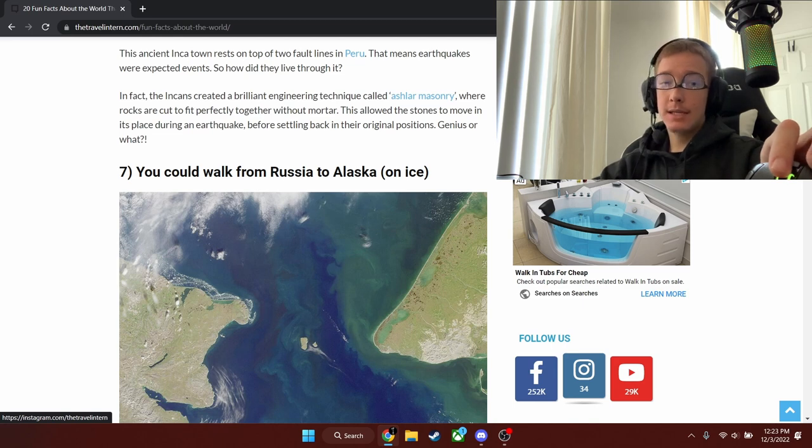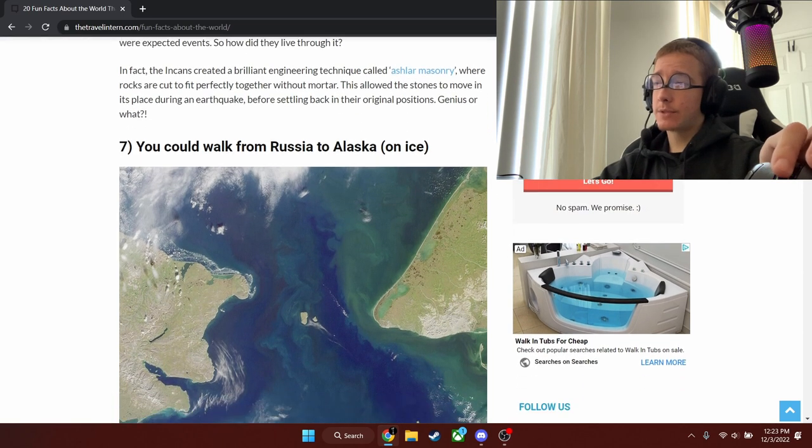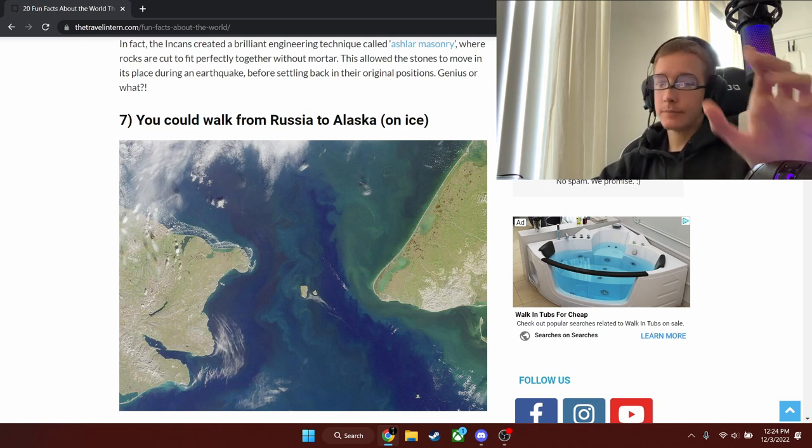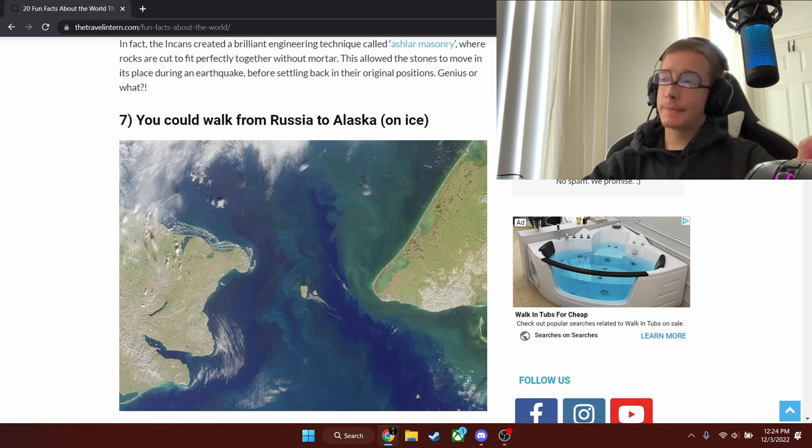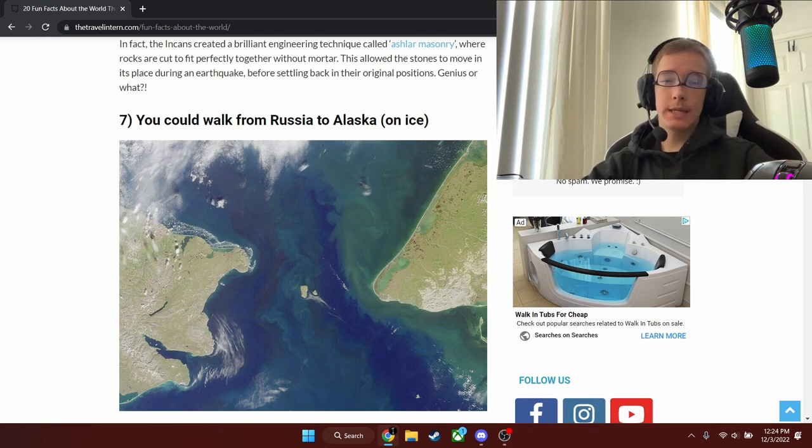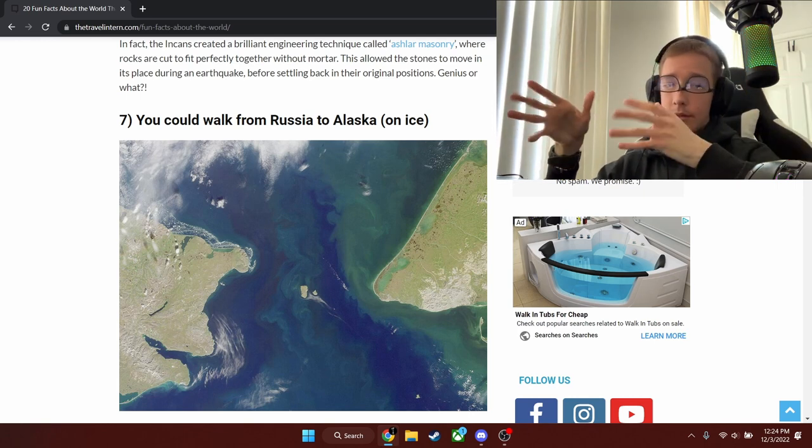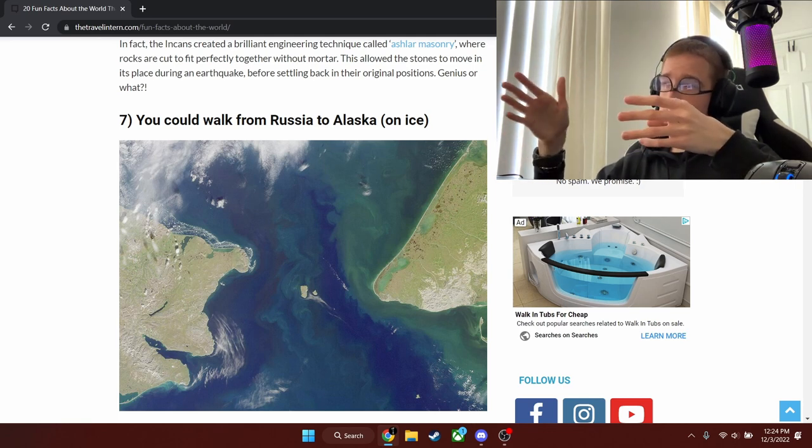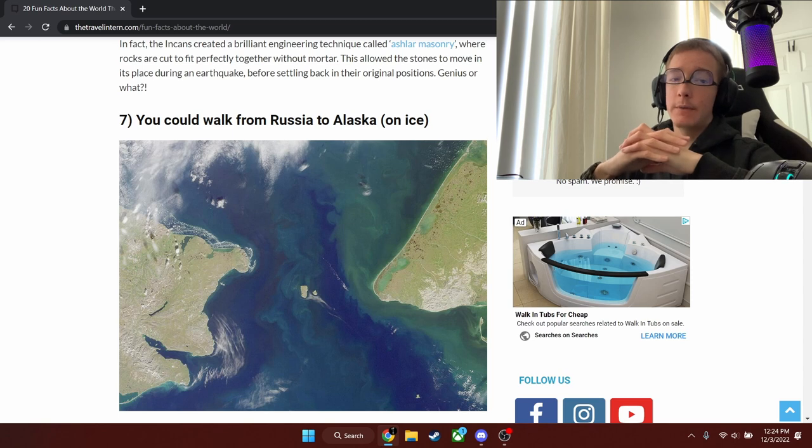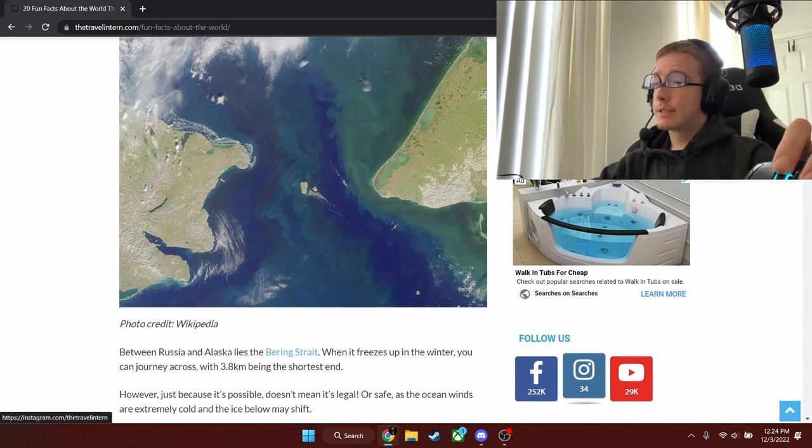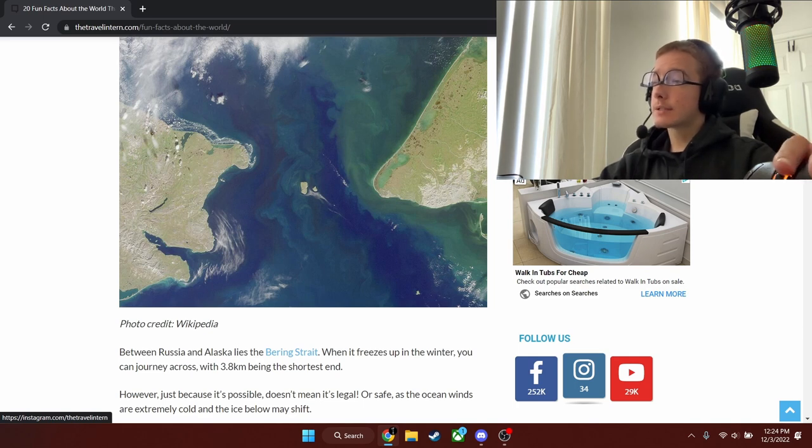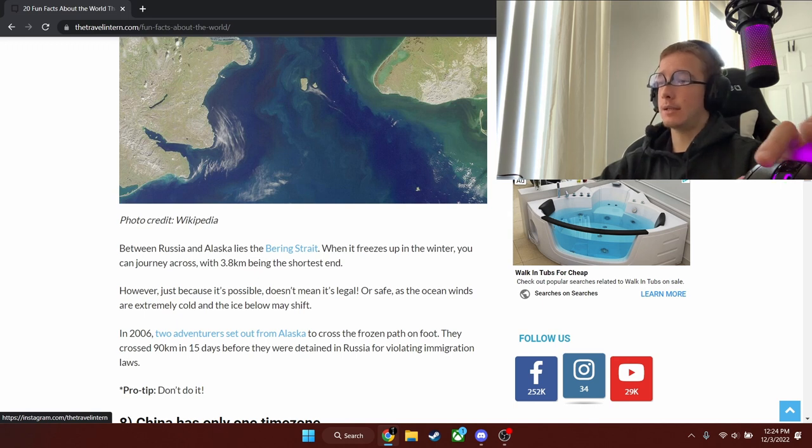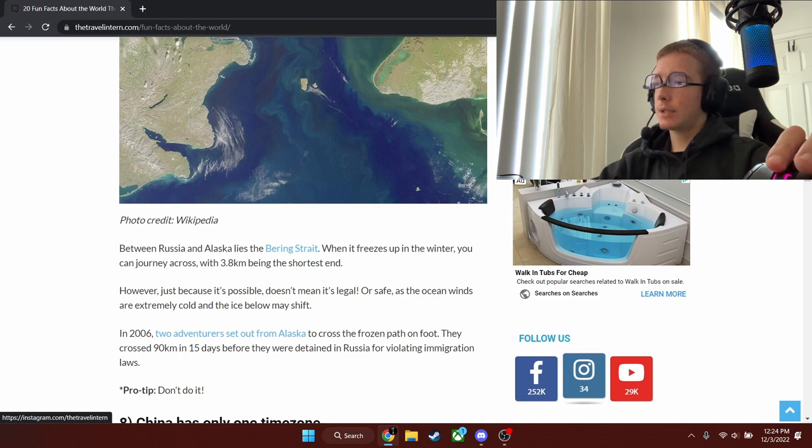This is fact number seven. You can walk from Russia to Alaska on ice. You know how Native Americans got here. I'm going to let the teacher take place if they want to, if the period involves this. So I hope that was interesting. But I'm going to read this anyway. Between Russia and Alaska lies the Bering Strait. When it freezes up in the winter, you can journey across with 3.8 kilometers being the shortest end.